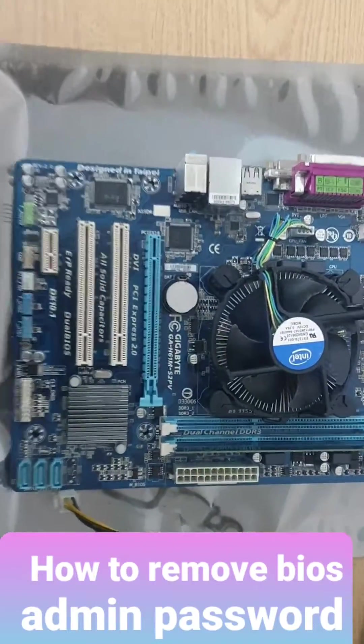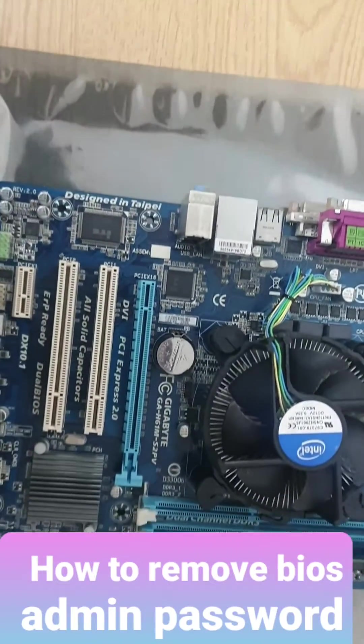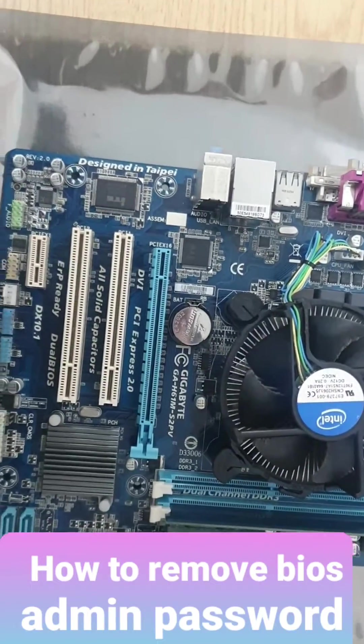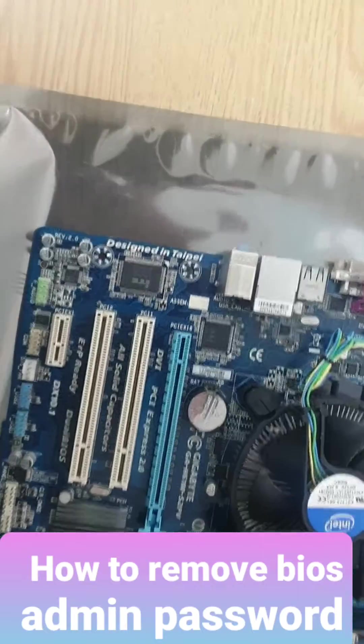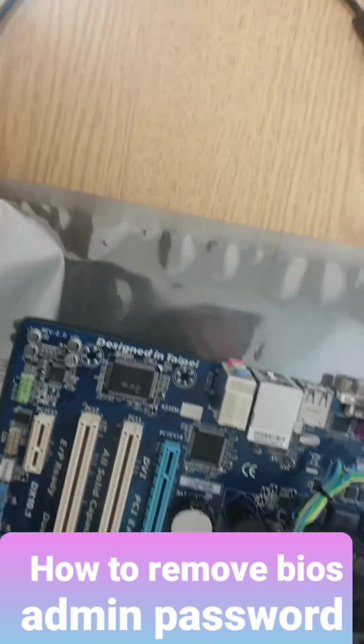So today we're going to teach you how to remove admin password from Gigabyte motherboards.